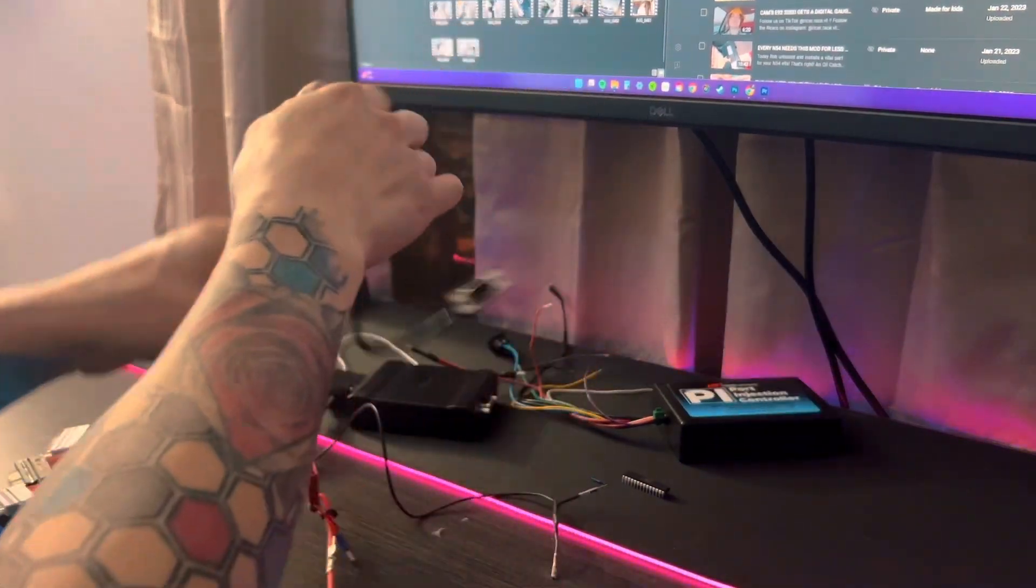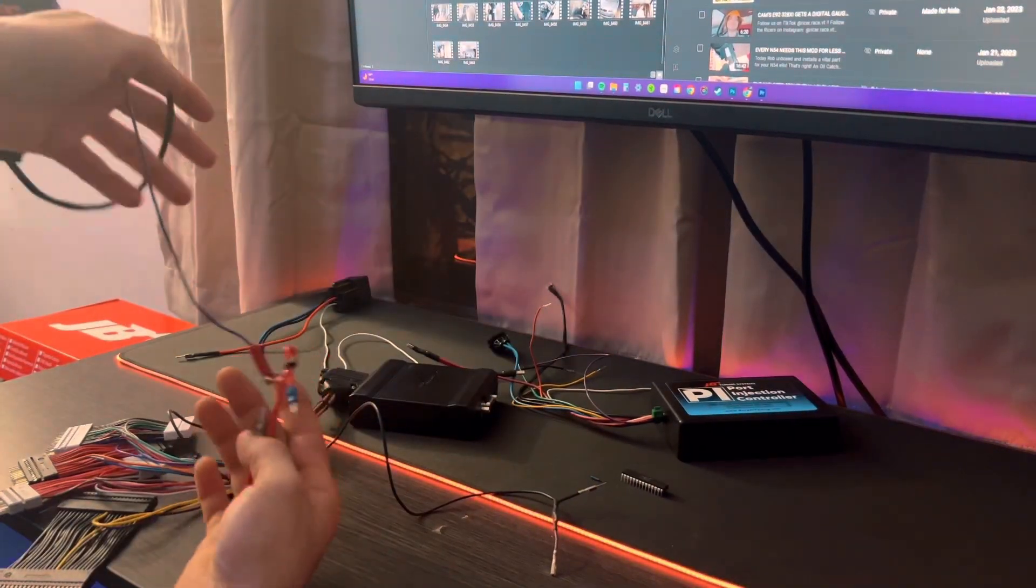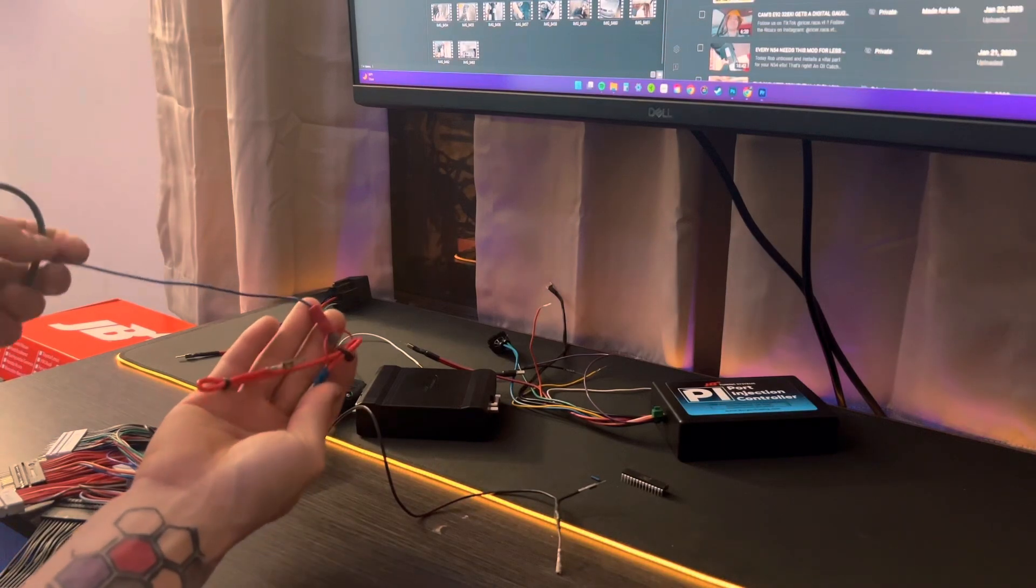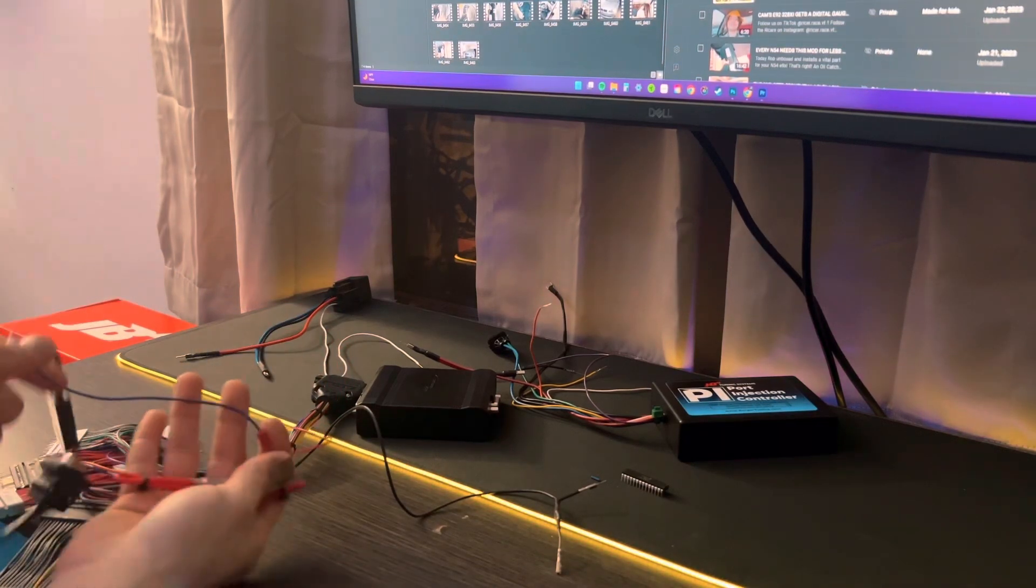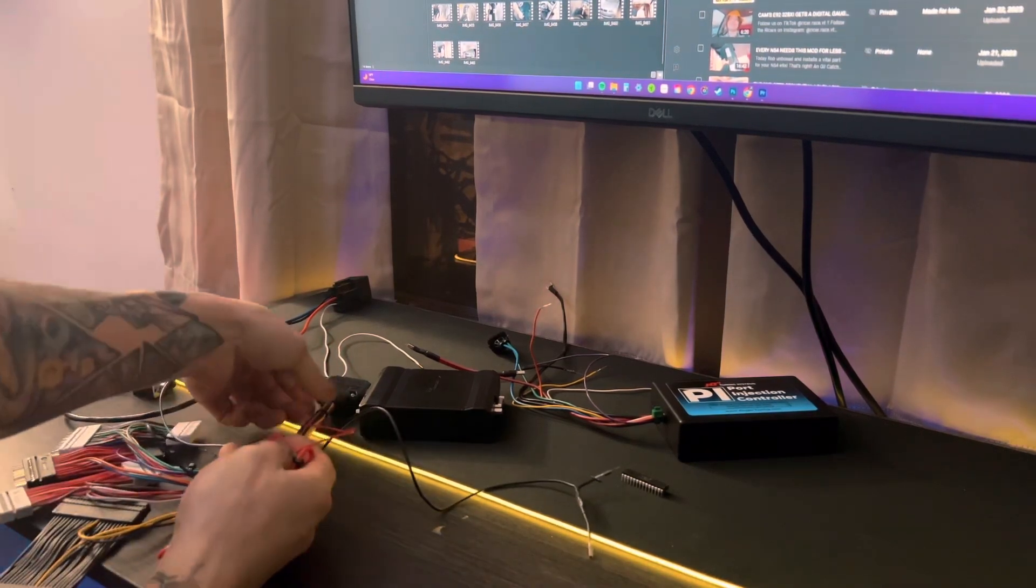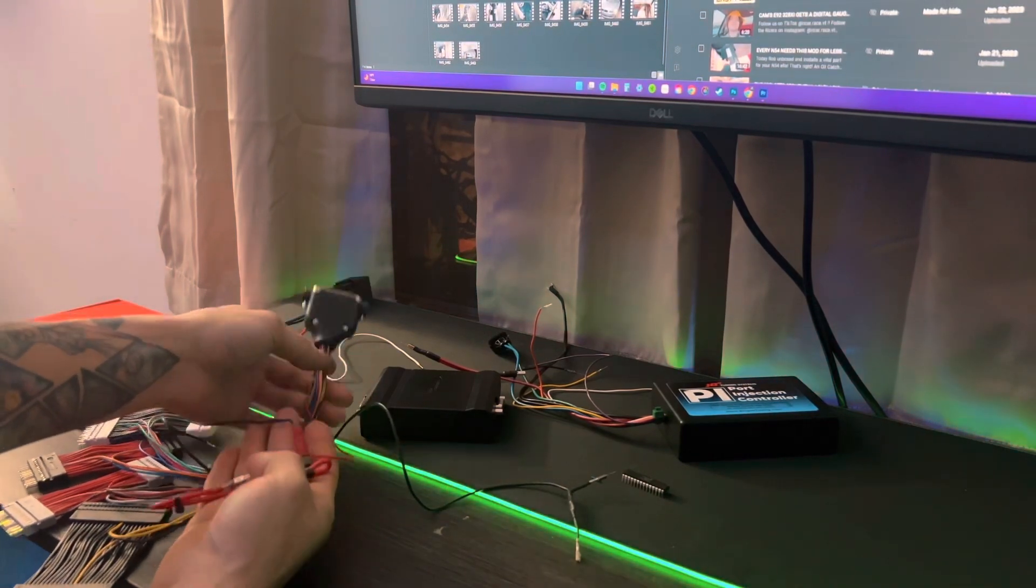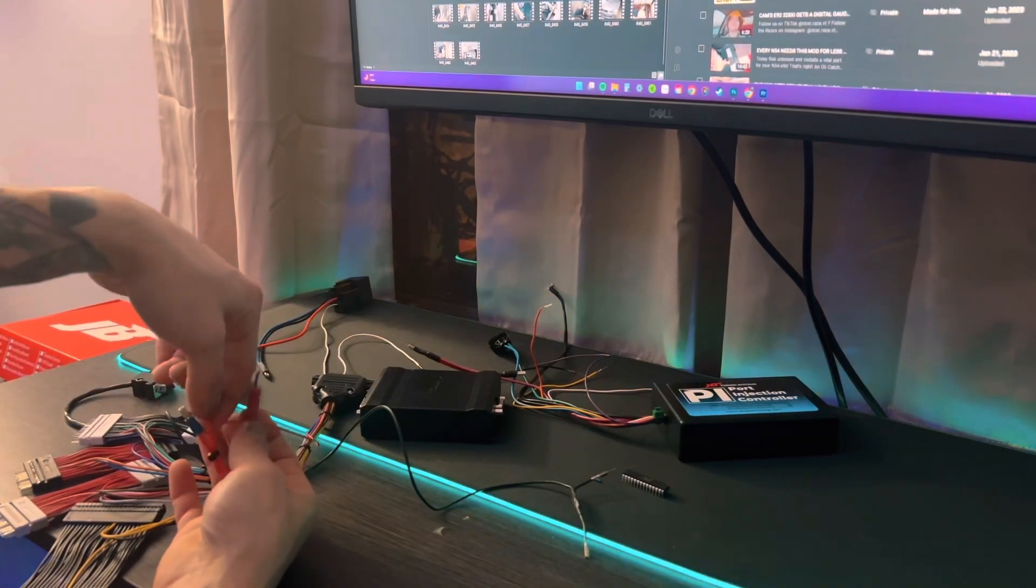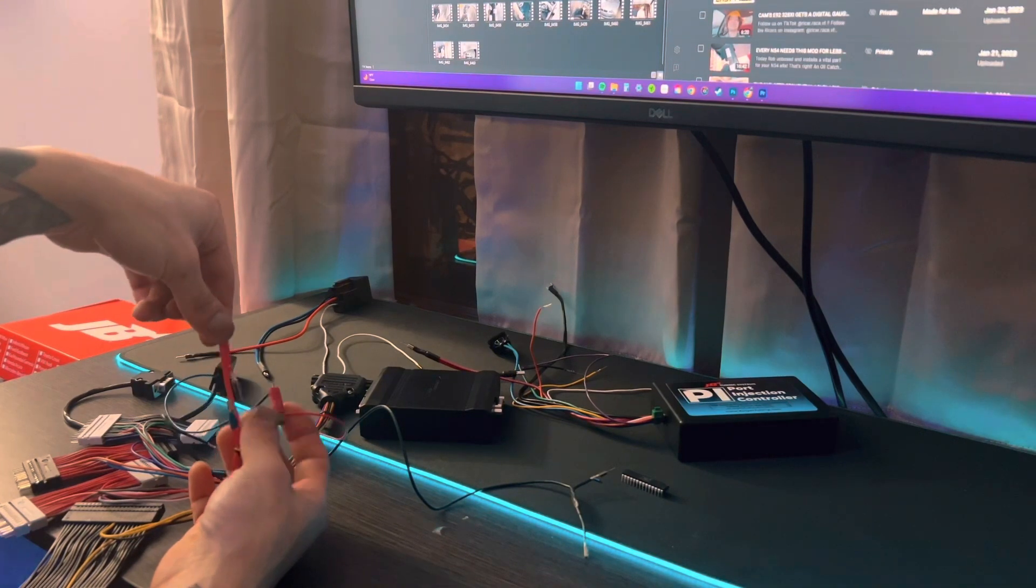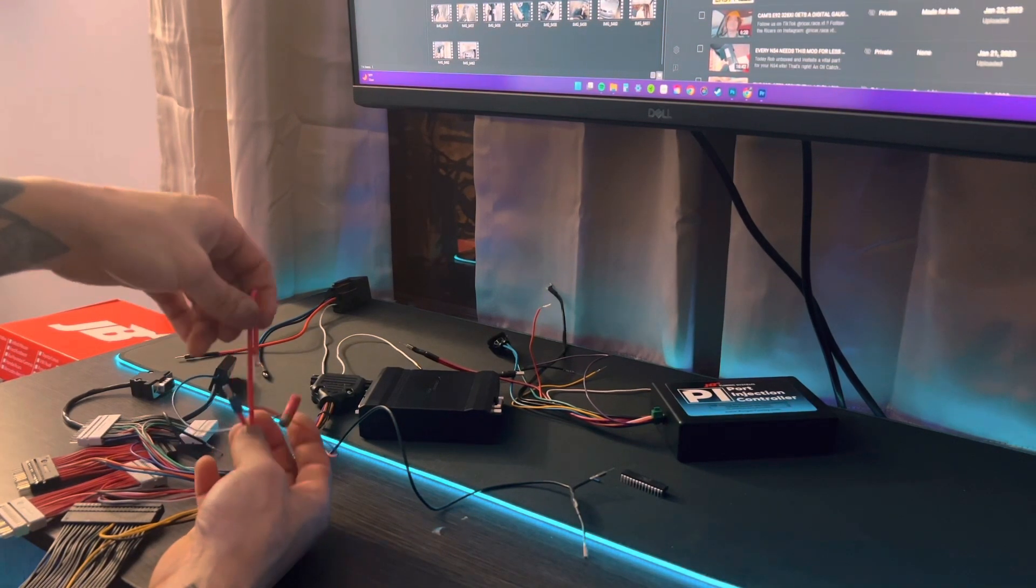As an installation note, it is recommended to splice into this red wire, which again is coming off of the DB25 connector that attaches to the JB4. It's recommended to splice in about an inch, inch and a quarter away from the base of the wire.